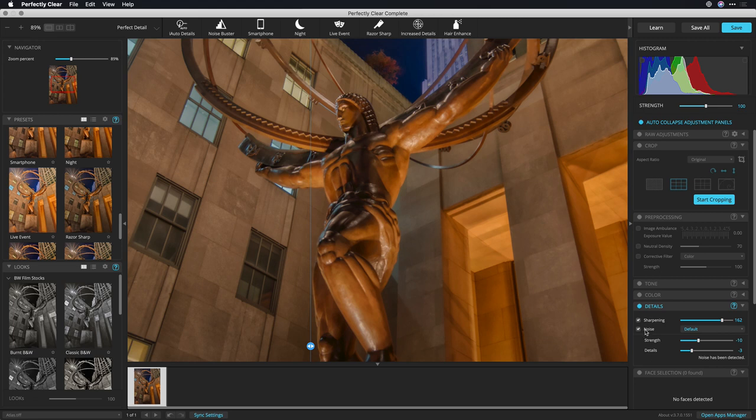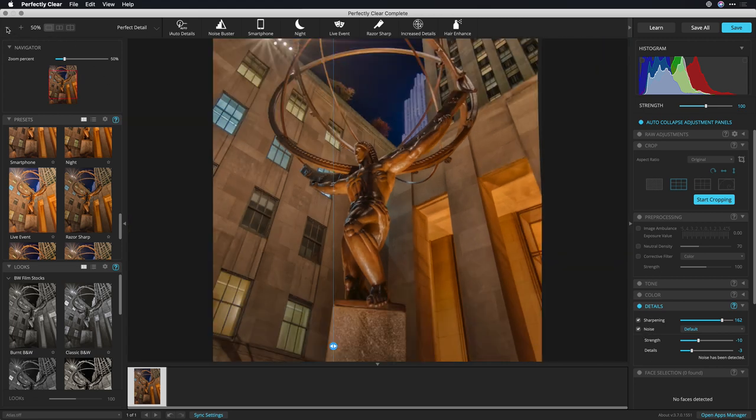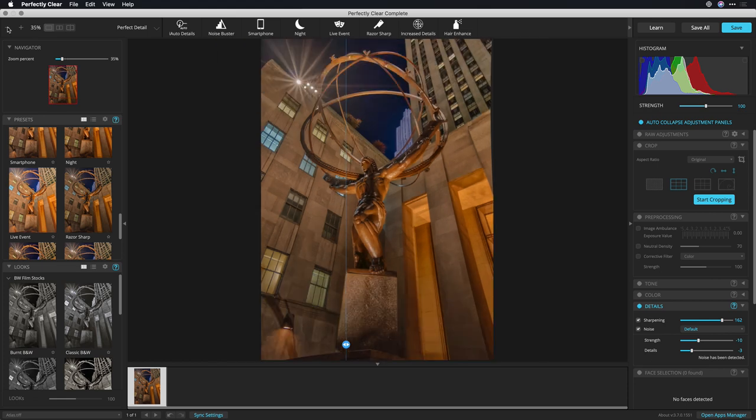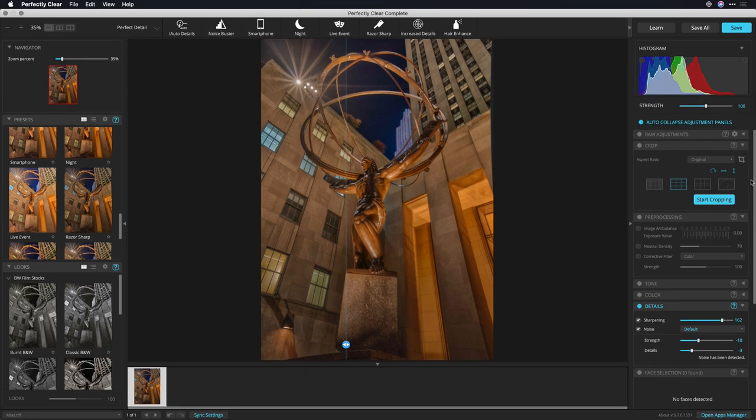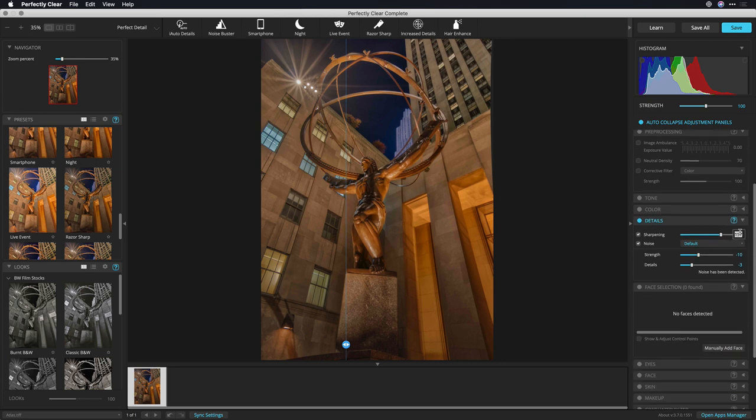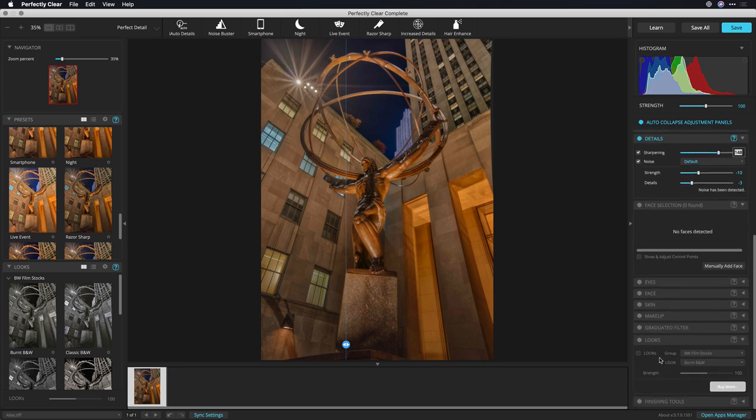That looks good. Now I can zoom back out, and I want to enhance this a little bit with their custom vignette tools. If I scroll down, you'll see some additional options here in the side panel. And let's take advantage here of the Graduated Filter.